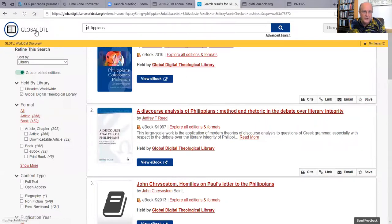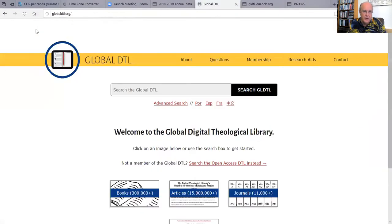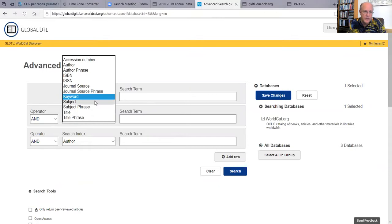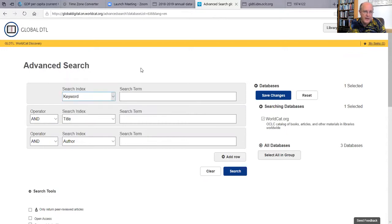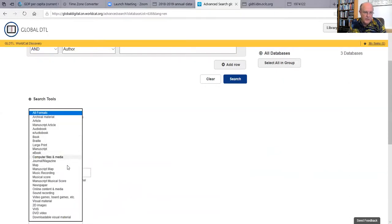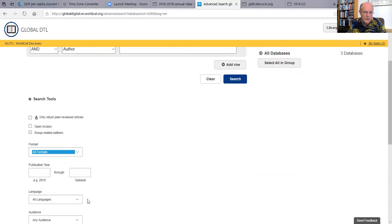We also like to show people in the Global Digital Theological Library the advanced search function. With advanced search, you can limit to keywords, subjects, subject phrase, or title. If you know the ISBN or the ISSN of the item you're looking for, and if we have it, you can find it here. And again, you can search by format — so if you just want books or articles — and you can also limit by publication date.